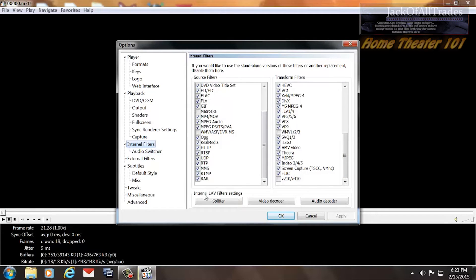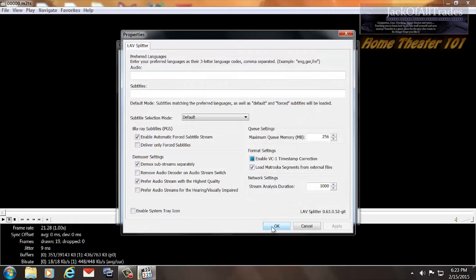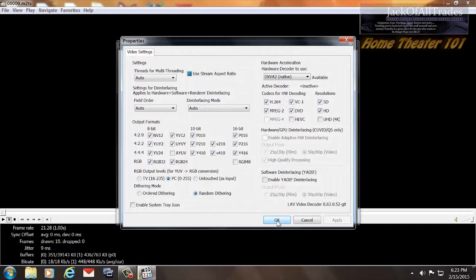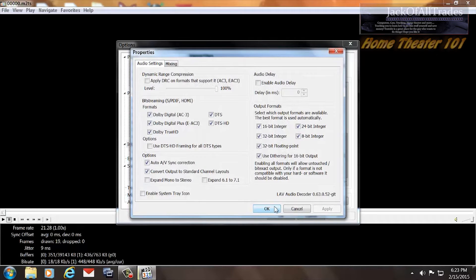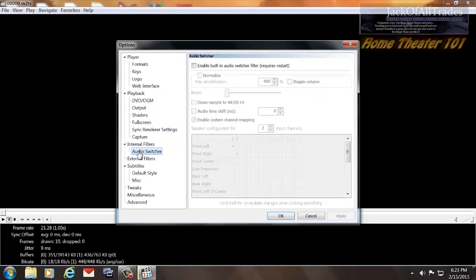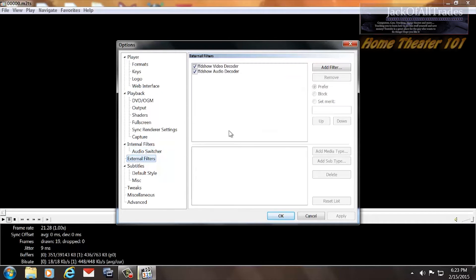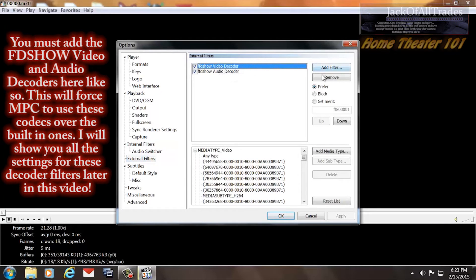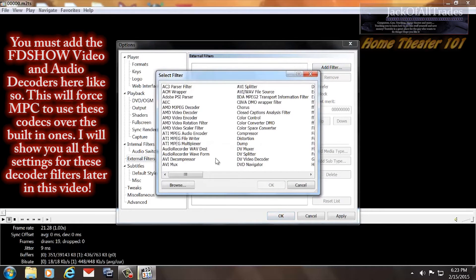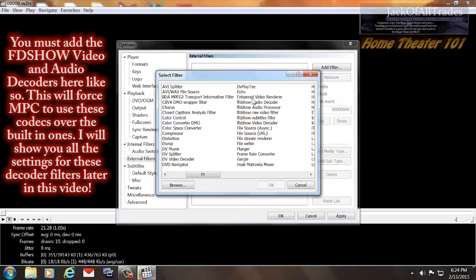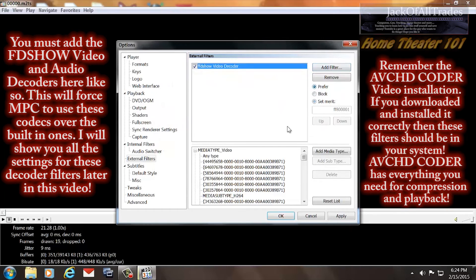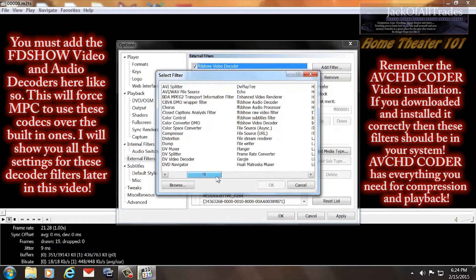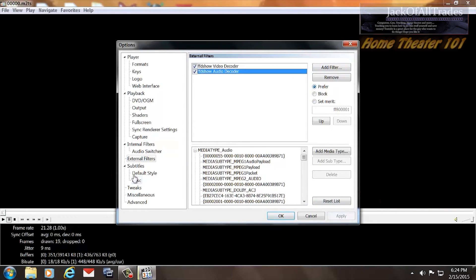Let's talk about the Audio Switcher. This is the built-in internal LAV filter settings — these are all defaulted, and I haven't changed any because I don't use them. They do try to support AC3 and Dolby Digital here, but they don't seem to output the signal correctly, so just a word of caution. In External Filters, you'll have no filters added by default. You're going to add a filter — go to FDShow and look for the Video Decoder, press OK, and set it to Prefer. Then add another filter, go to FDShow, and select the Audio Decoder, press OK, and prefer that one as well. Press Apply — that's all you do for that.